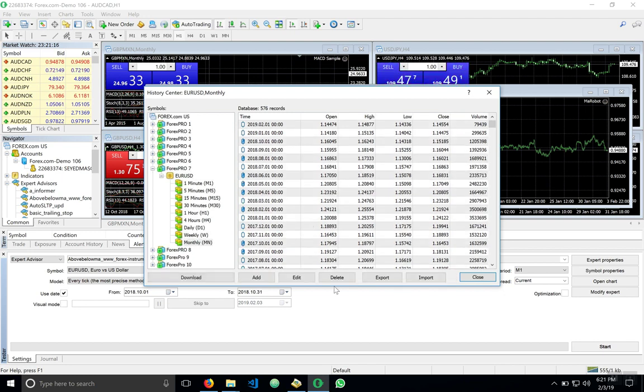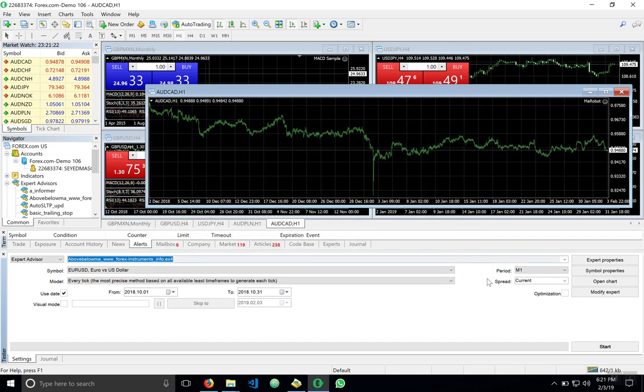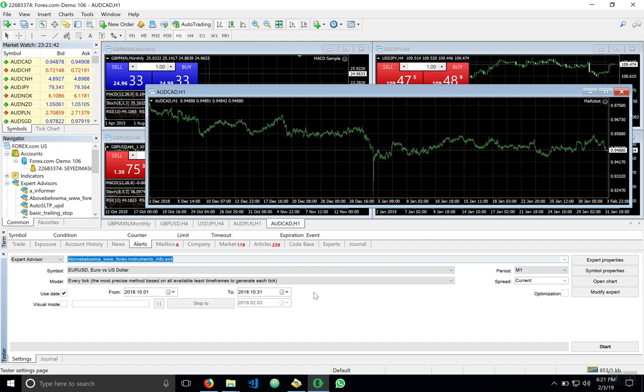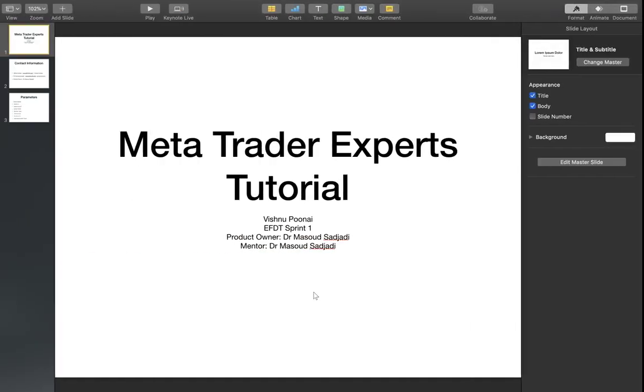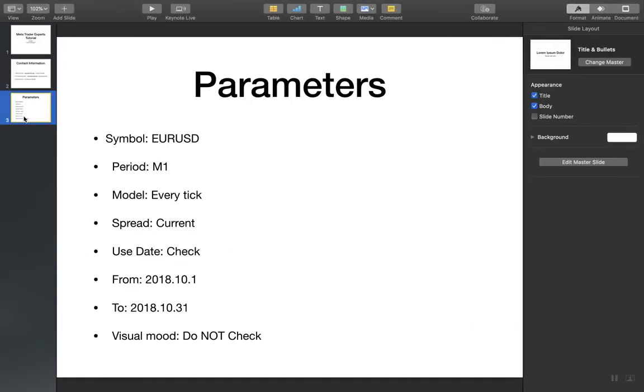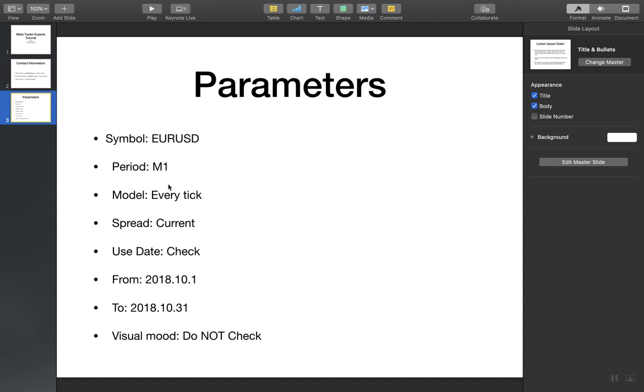Now that our data is there and ready to be tested, let's give an example of how we test these expert advisors. Now that we download our data, let's look at the criteria we will be using to test our data on. Our parameters is that we're using the Euro USD currency pair. And the period is M1, meaning every minute. Model, every tick. Ticks are the measurement of minimum upward or downward movement in the price of the securities. Our current speed. And we're using a specific date. We're looking from 2018-10, the 1st, to the end of that month, 2018-10. And we're not looking at any visual move.